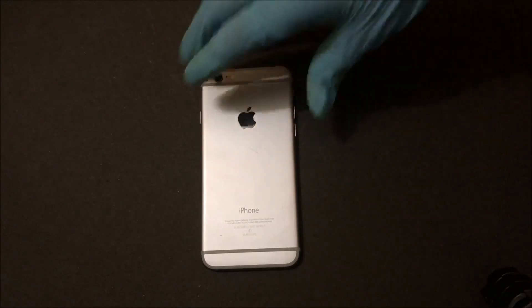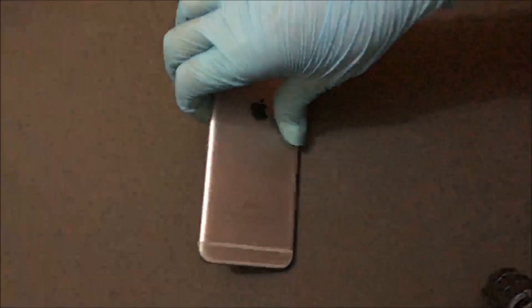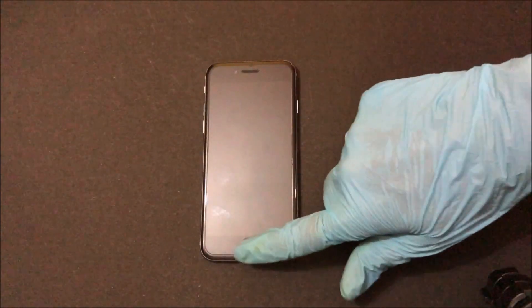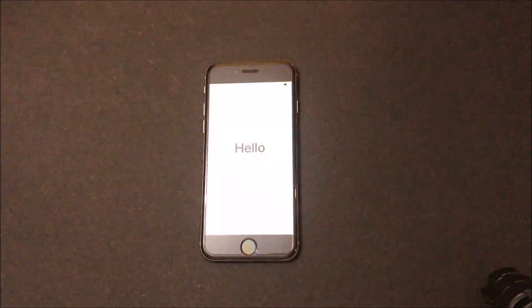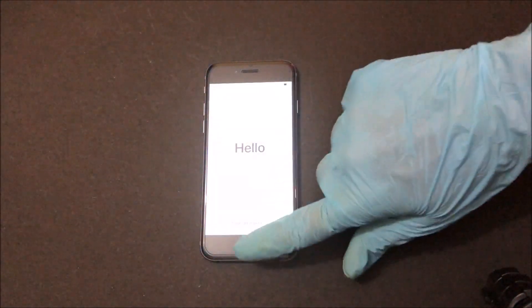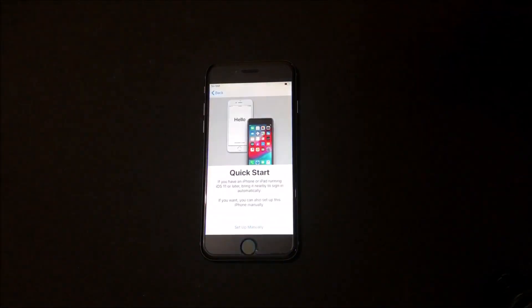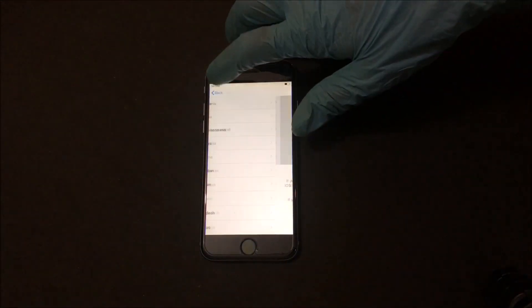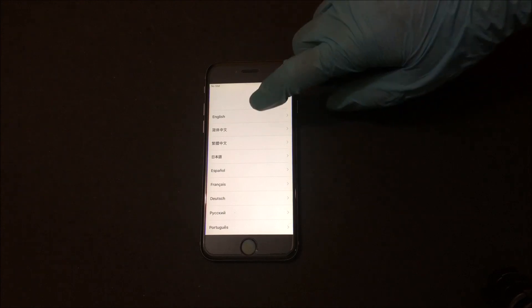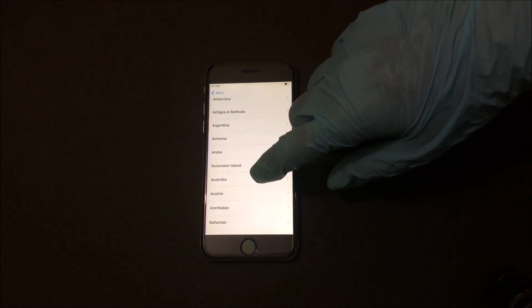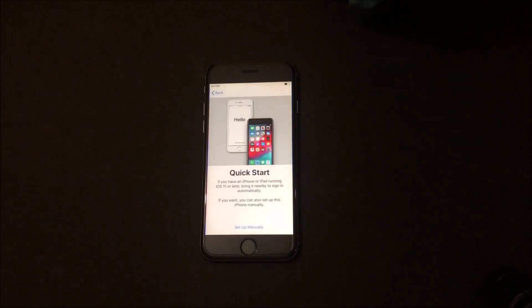Hello and welcome to our YouTube channel. Today in this video I will be showing you guys how to bypass iCloud lock on an iPhone. Please click on the subscribe button and support us. Click on the bell icon to get notified about free iCloud unlock tips and tricks.